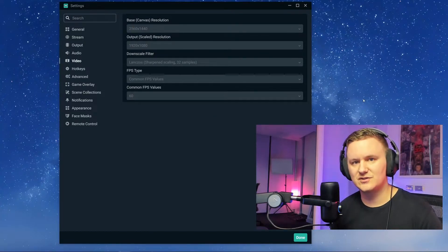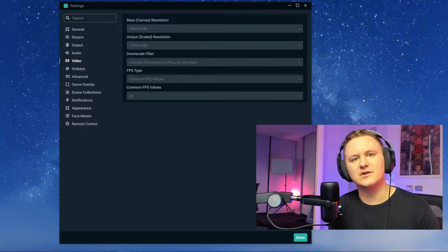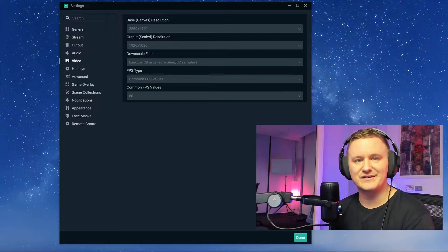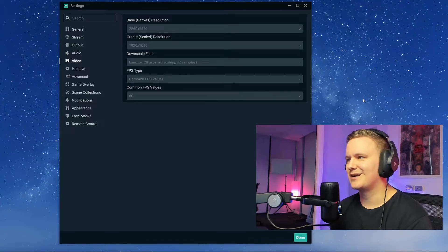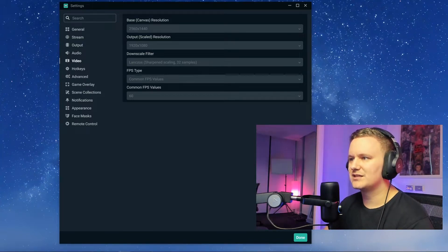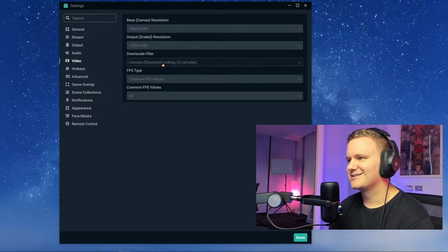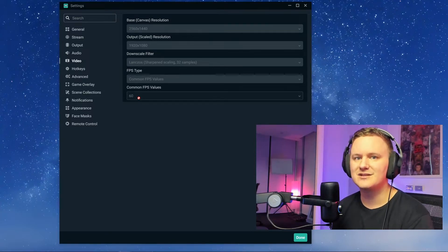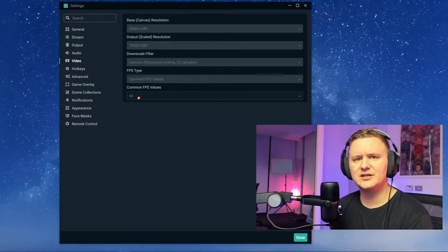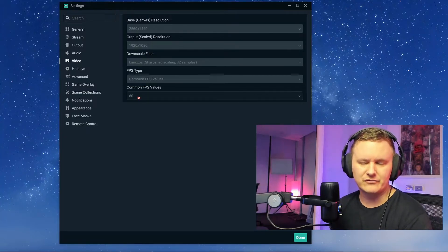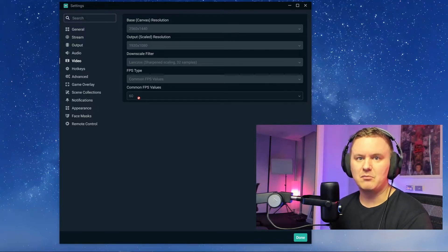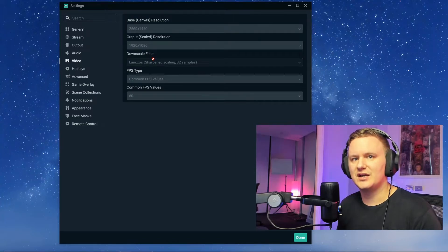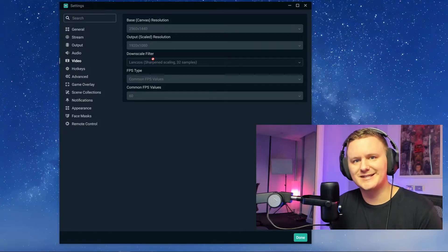Video settings — this is going to change for a lot of you because some of you might have 4K monitors or 1920 by 1080p monitors. My resolution, even though my monitor is 4K, I've got it set to 2560 by 1440. My output scaled resolution is 1920 by 1080 — so that's what the audience will see. My filter is Lanczos sharpened scaling, 32 samples. FPS type is common, FPS value is 60 frames per second. If you're finding things are a little bit stuttery, laggy, or not smooth, maybe drop that down to 30 and you might get better performance on your live streams. But for me personally, this is what I found to get a really good 60fps stream to YouTube at 1920 by 1080p.